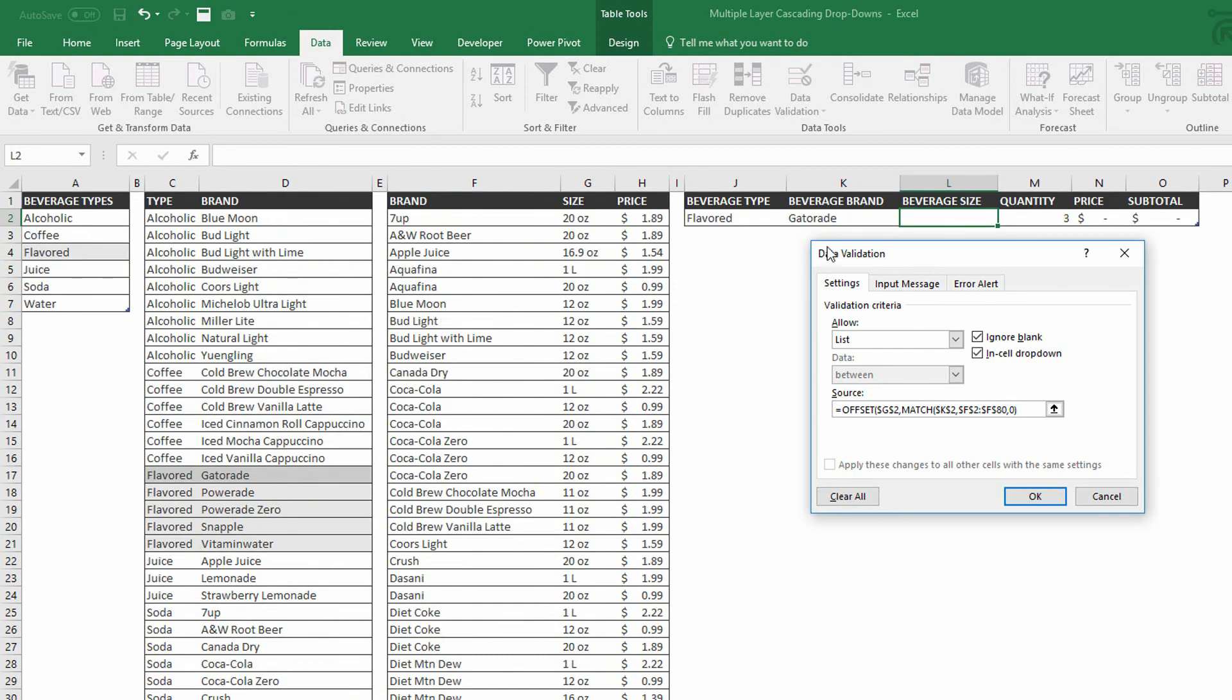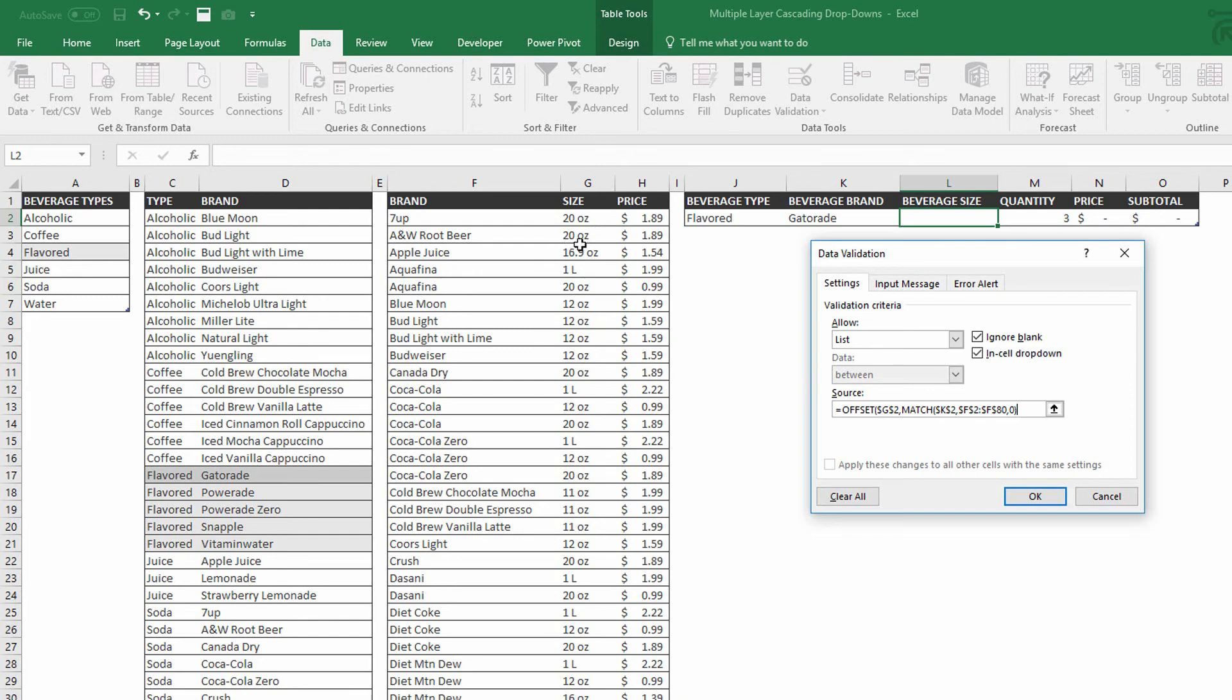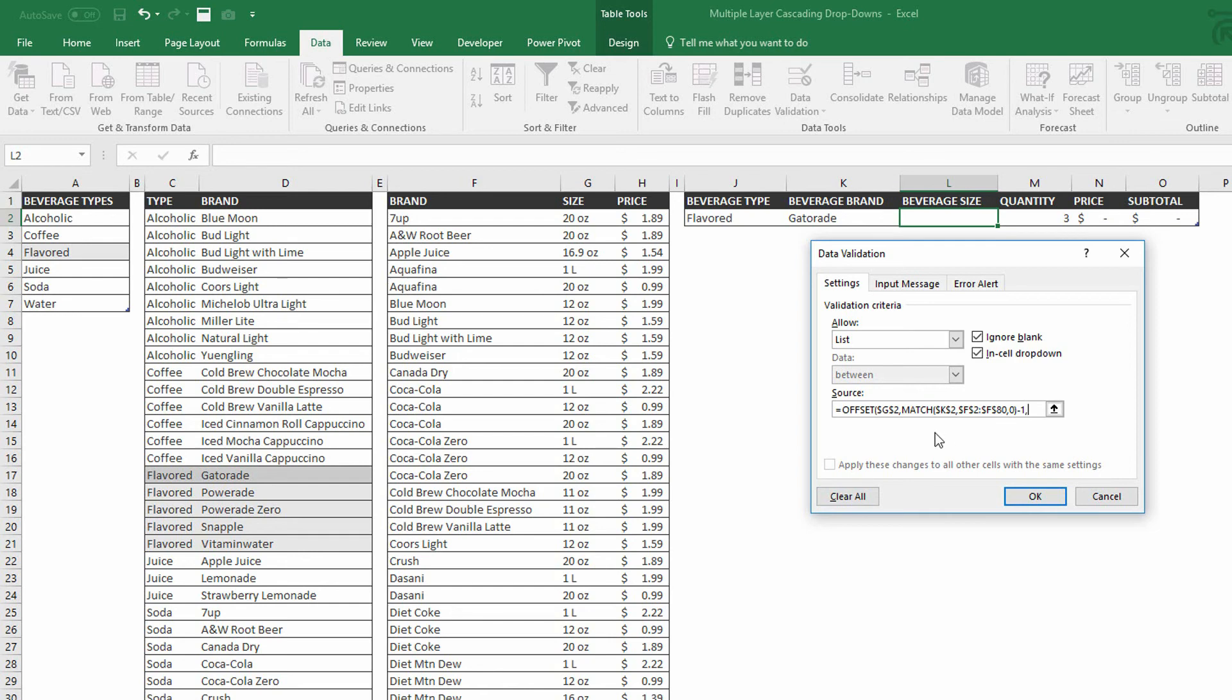Now there's a problem here. Cell K2 might say seven up. So the beverage brand might be seven up. If it is seven up, the MATCH function would say, well, seven up is in the first position. So it would tell us to go down one cell. That would be a bad thing. So I always have to go to the MATCH function here and do a little minus one, just to make sure that it's always going down to the top of the list and not one step farther down. All right. Now with a comma, I can put in how many columns to the right or left to move, which is zero.